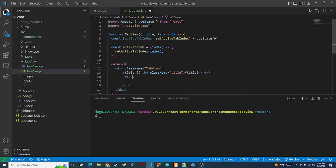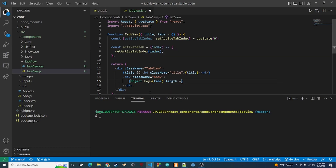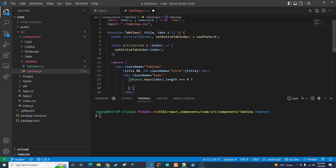Next we want to display our tabs, so we'll create a div with a className of 'body'. Inside we check if any tabs were passed in — since the default is an empty object, we use Object.keys(tabs).length === 0 as our condition in a ternary operator. The negative case, where no tabs were passed, renders a div that just says 'no tabs'.